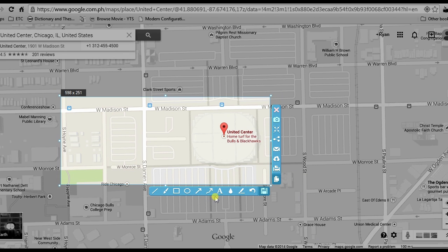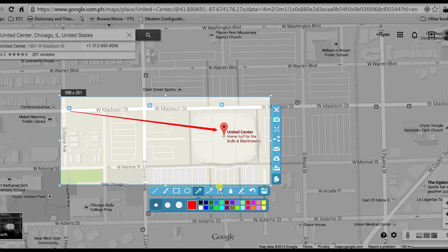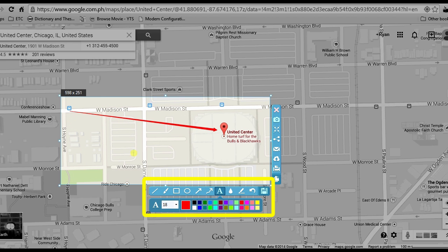A preview will then be shown. From here, you can add lines, shapes, and text by using its built-in editor. Once you're done, simply hit the save button.